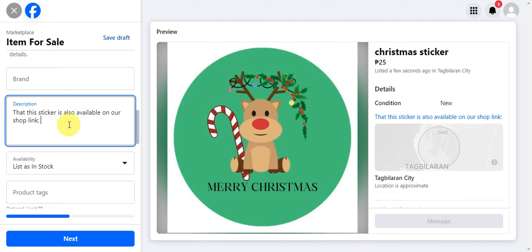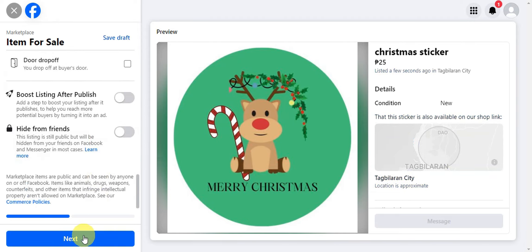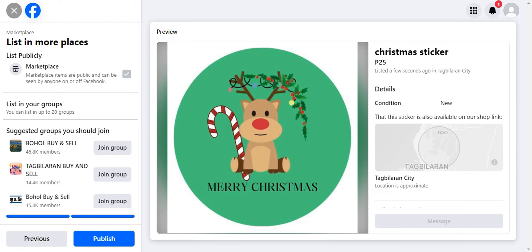Paste in the link or website URL right there. Then click Next and publish the item. That listing will now have a clickable link to your shop, and that's basically it for adding a clickable link on Facebook Marketplace.